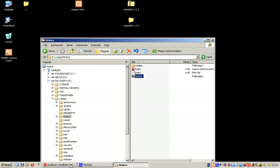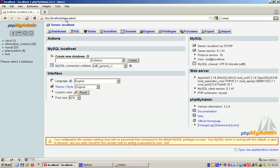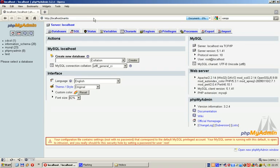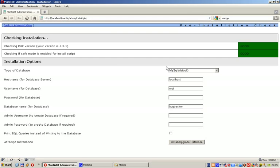Now if you go to http://localhost/mantis, or whatever your folder name is, you will see this page.